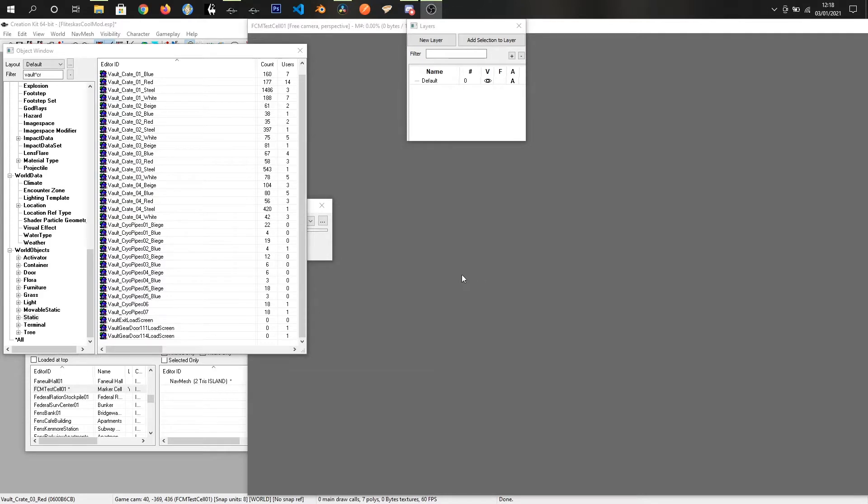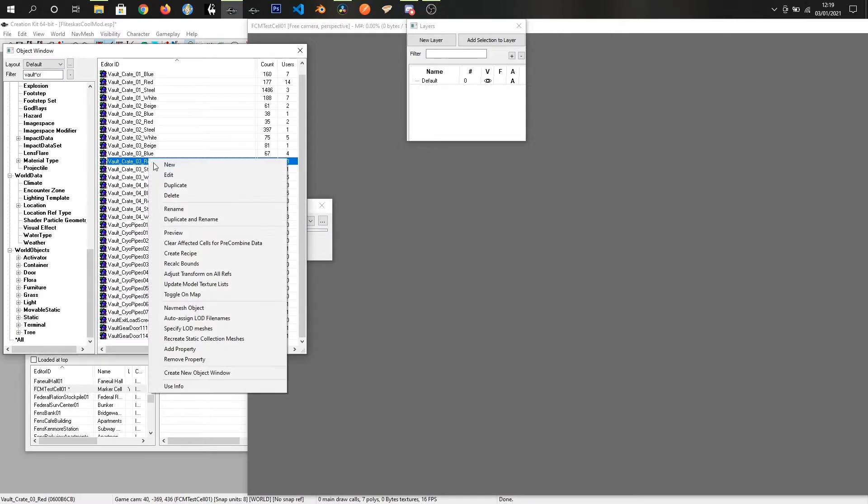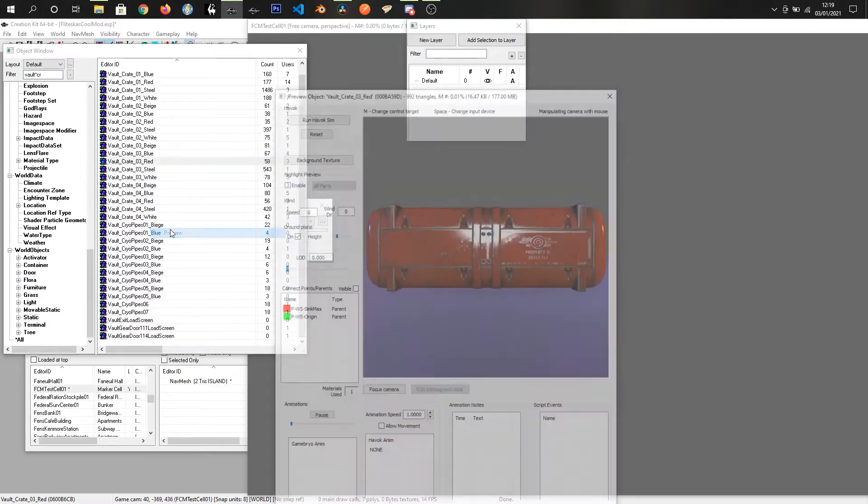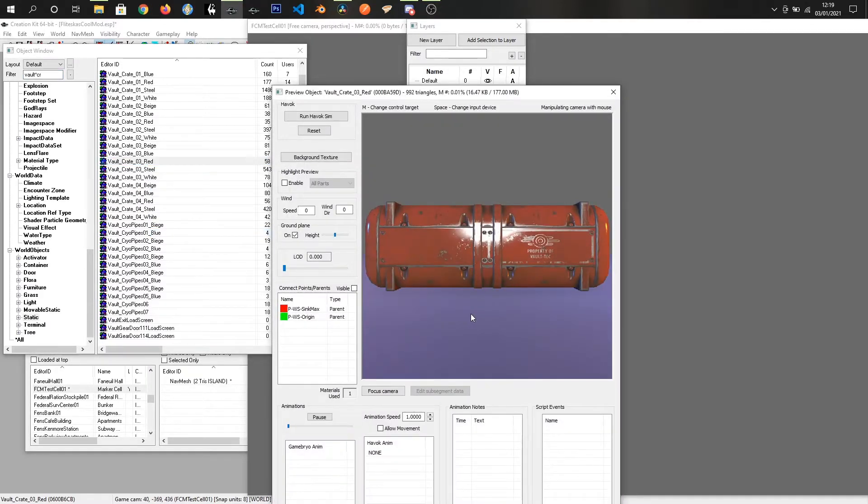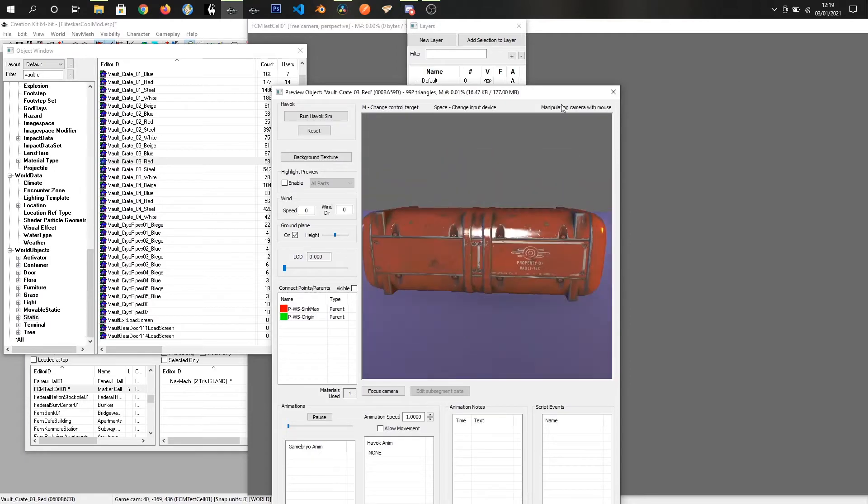Today we are going to look into making furniture and we're going to make an existing object into a chair. So we are in the CK and we already have our mod open from the last video and what I'm going to do is I'm going to take one of the vault crates and make it into a chair. Let's try this one. Yep, that one will work just fine.